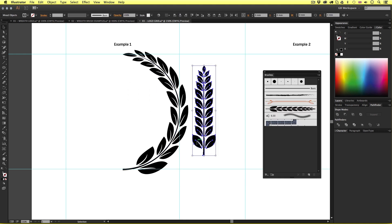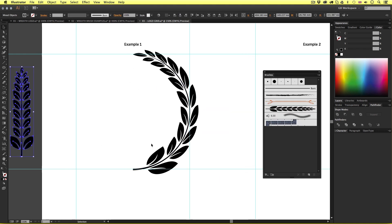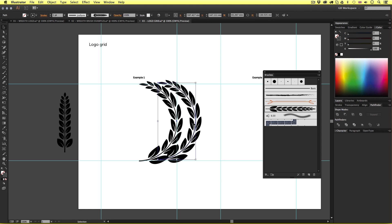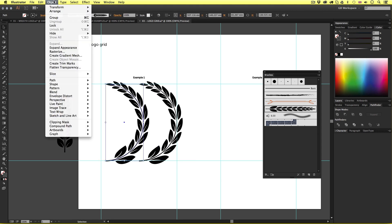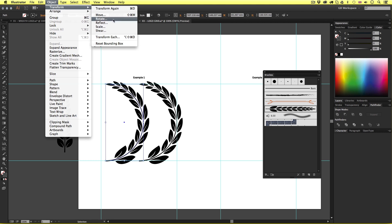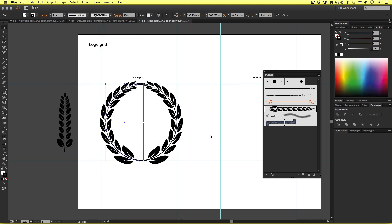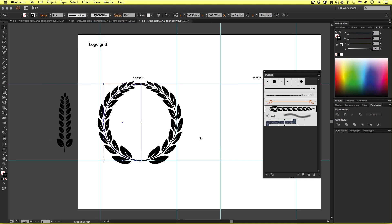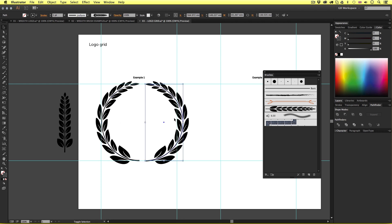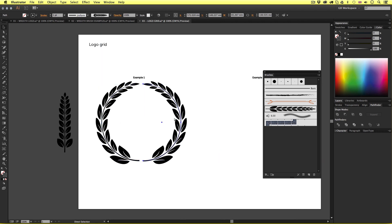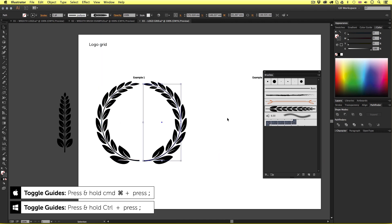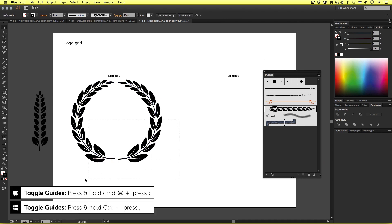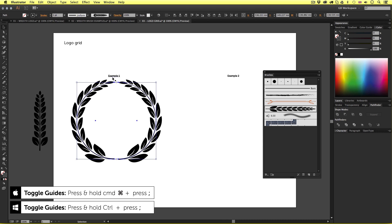So with the wreath part selected I'll copy and paste and move it over. I'll come up to object, transform, reflect and flip 90 degrees vertically. I'll reposition and there I have my full wreath composition. I'll press command colon to toggle the visibility of the guides and take a nice look at this and that's looking great.